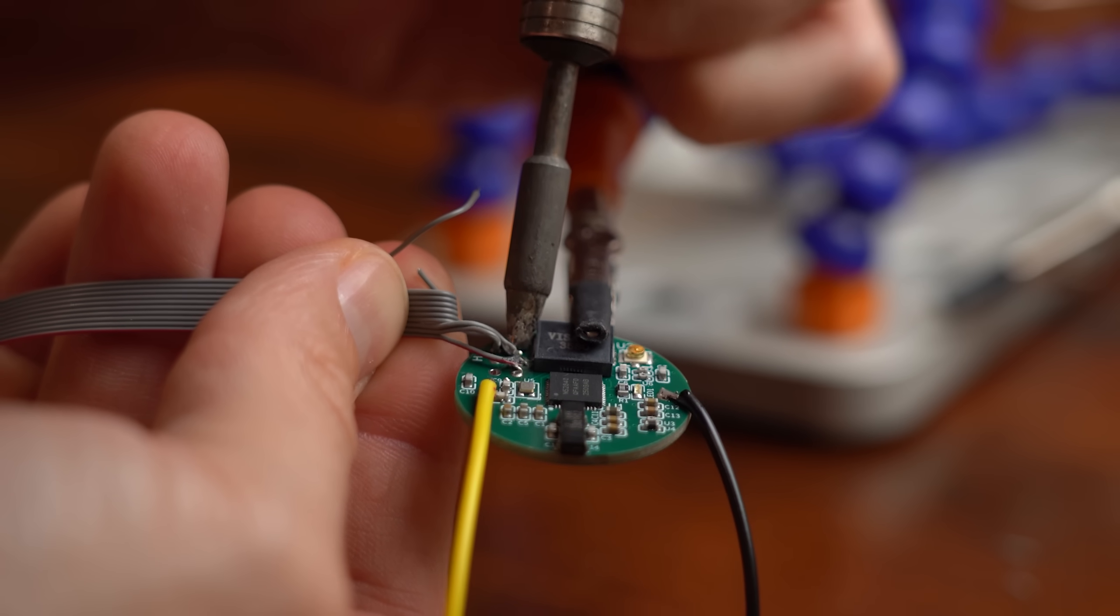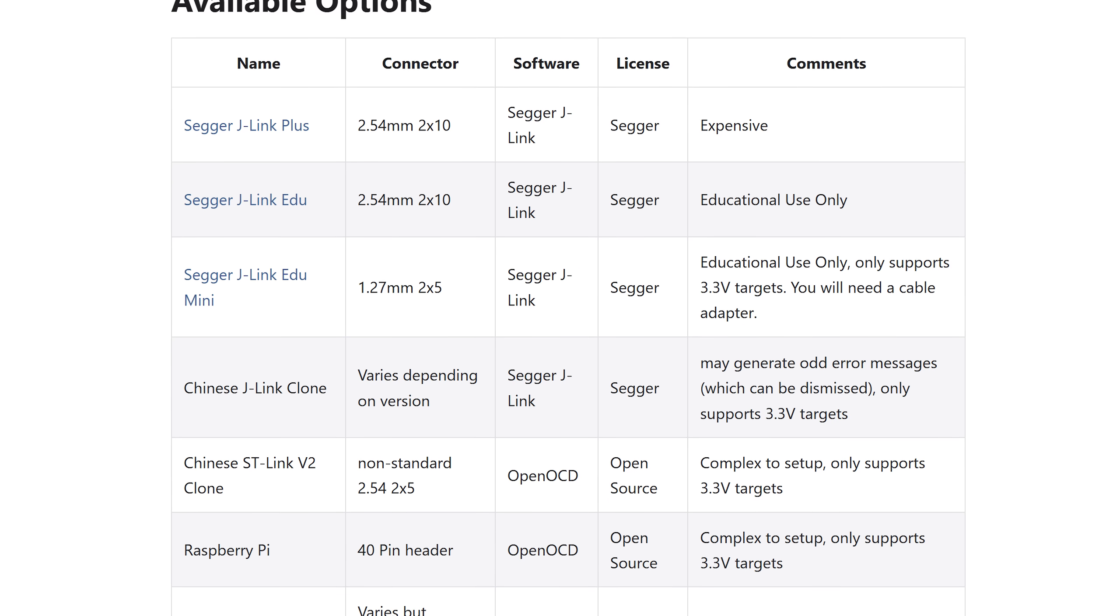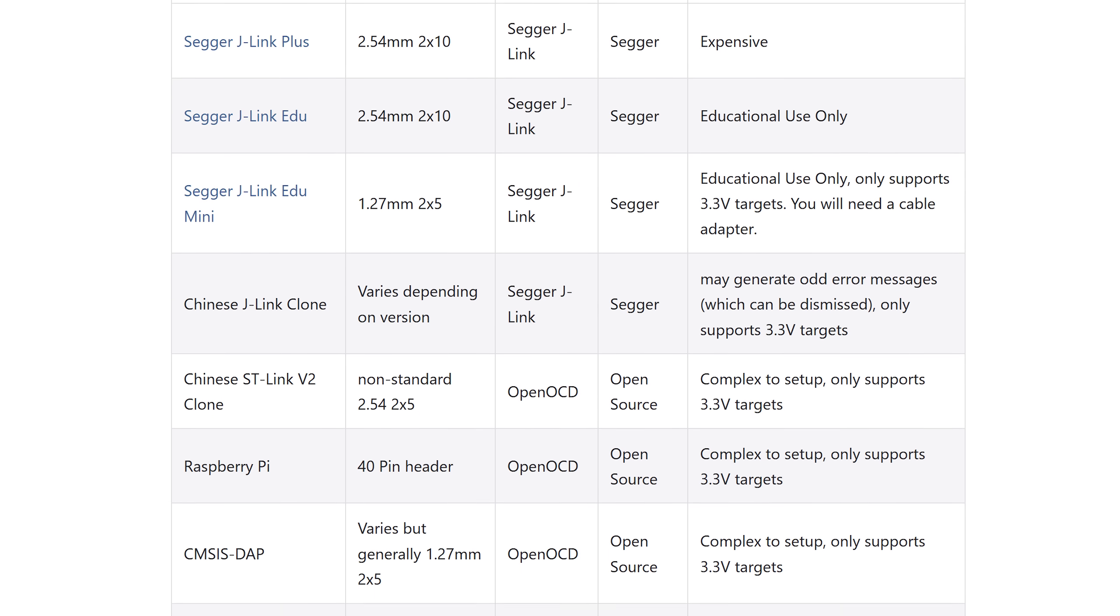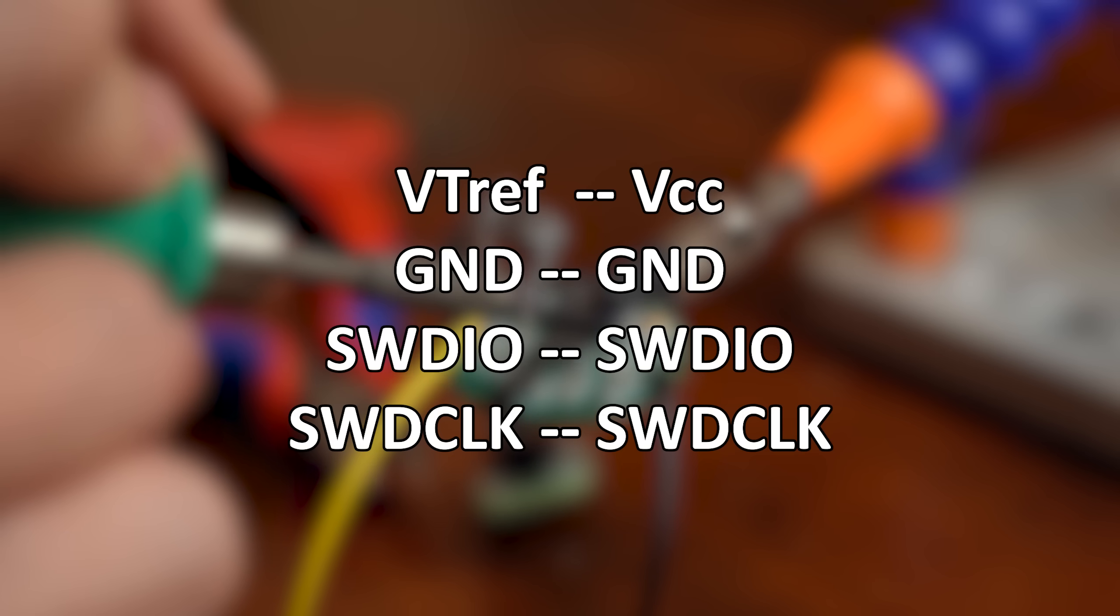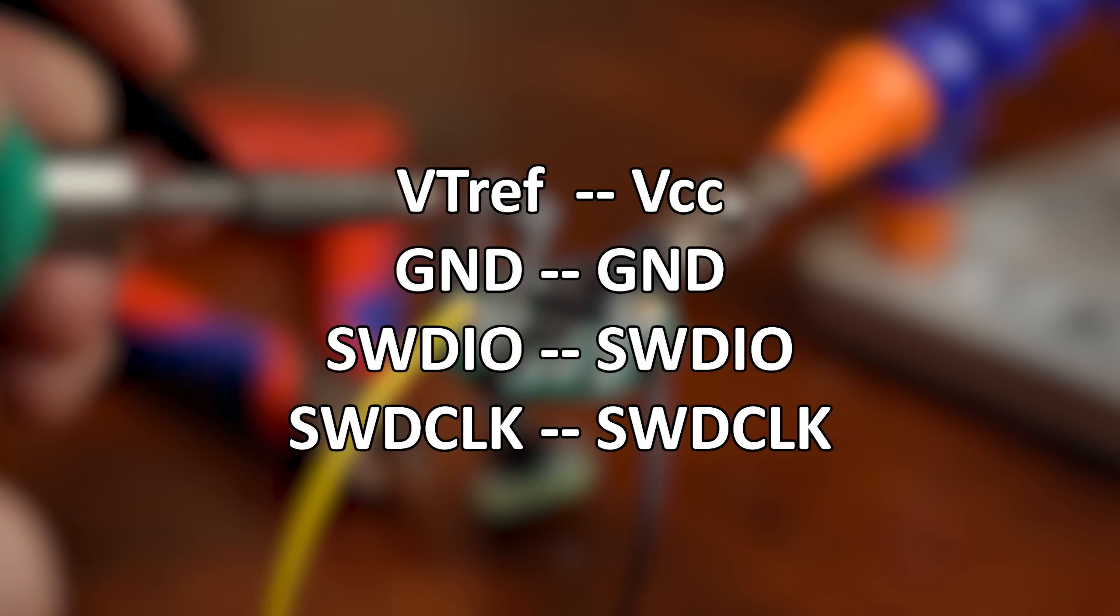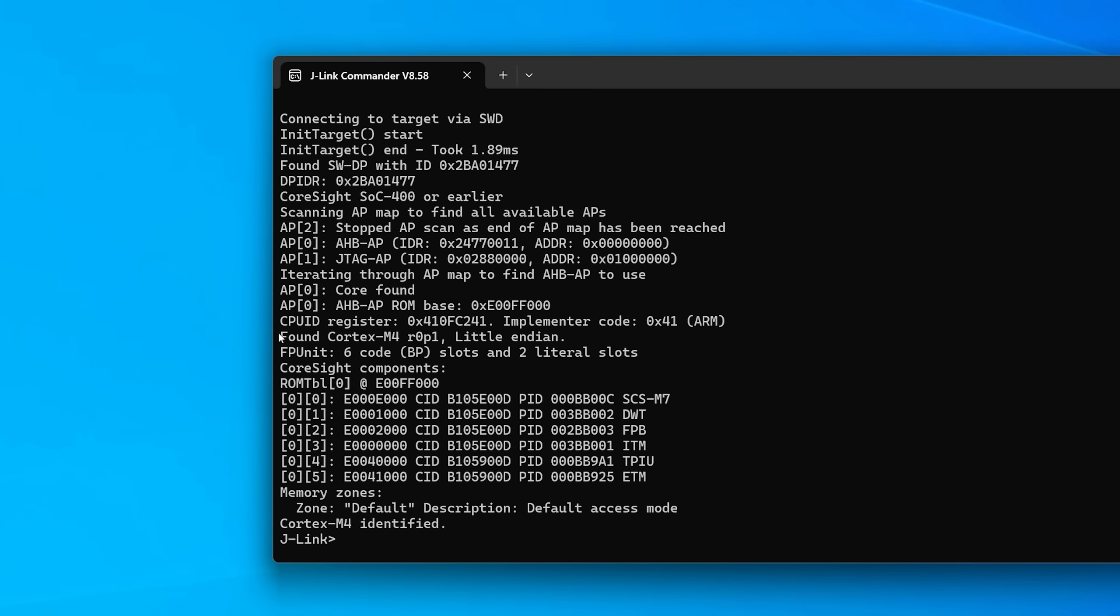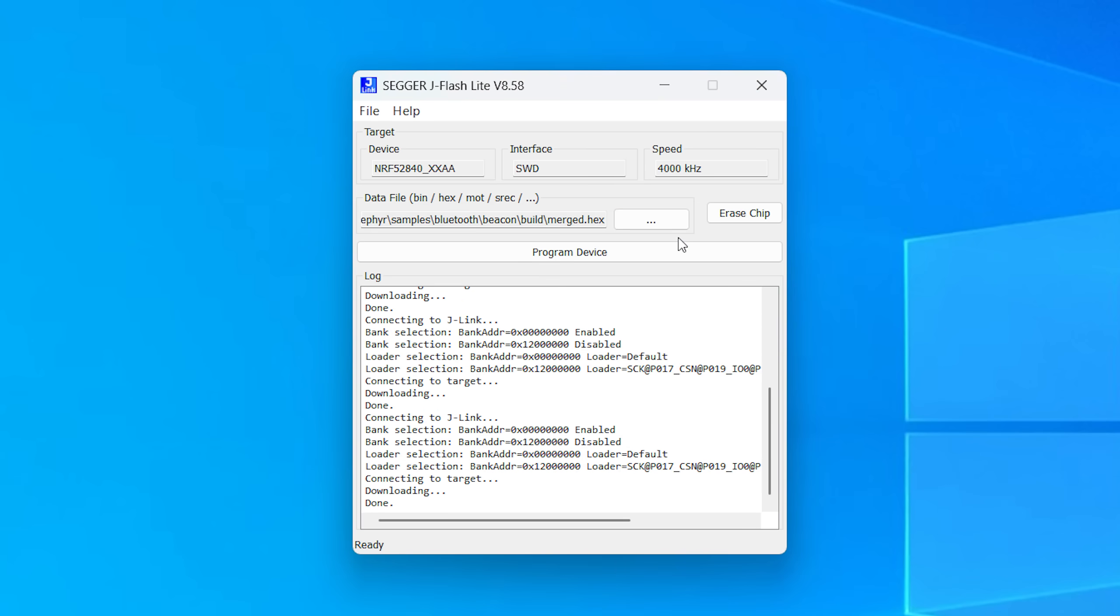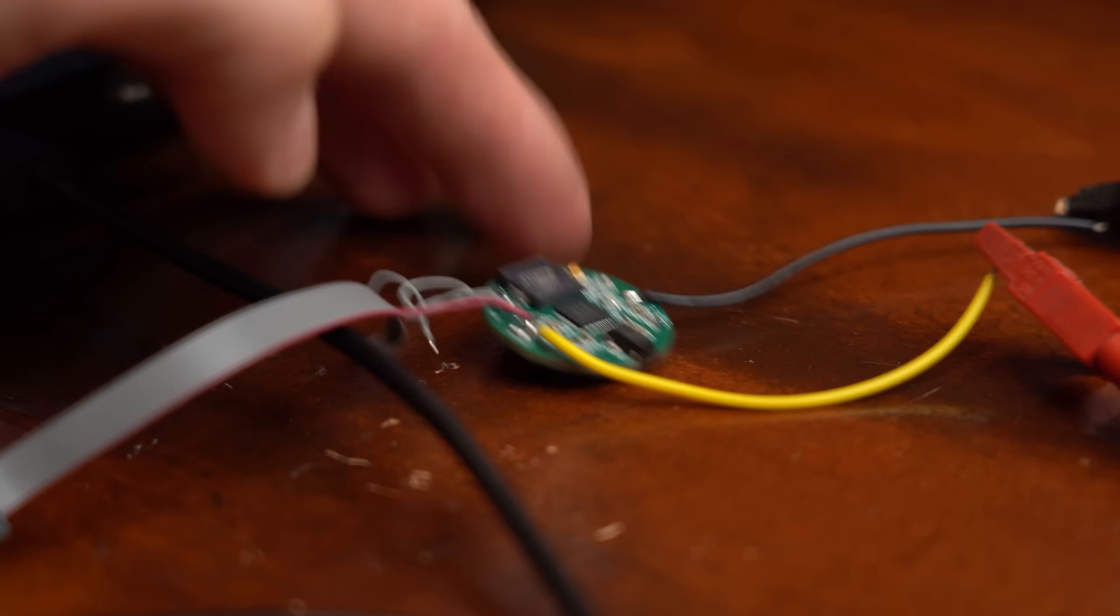So next I hooked up the pins of my programmer for which you can use one of these SWD programmers. It is actually pretty simple since you only need to connect four pins. But here is where hell started for me because even though the programmer connected successfully and uploading apparently worked just fine, my board always did absolutely nothing.